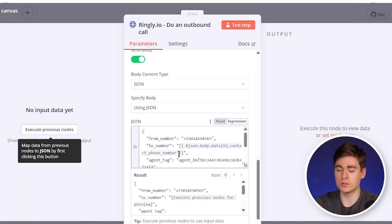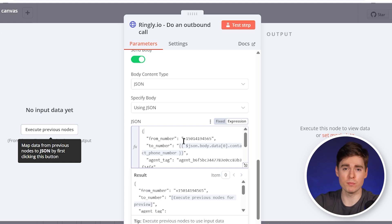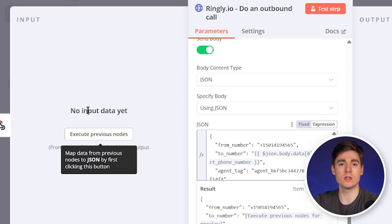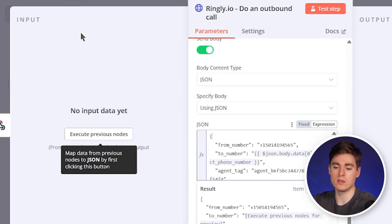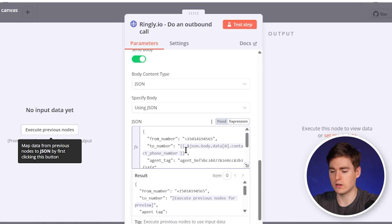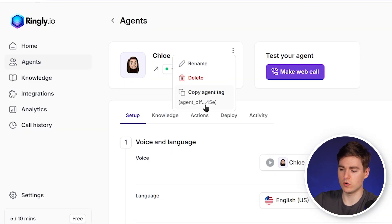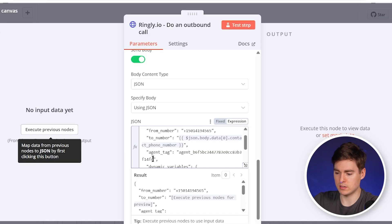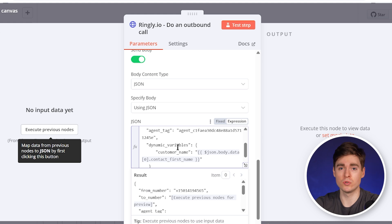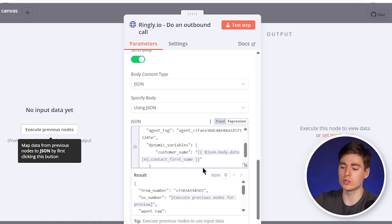The second part is the 'to' number — these are the people we want to call, their mobile phone numbers, which we get from the Google Sheet. Once you've run it once, you'll see the input and can drag it in. For the agent tag, go back to Ringly, click on Chloe, then the three dots, copy the agent tag, and paste it where it says agent tag. Finally, we add a dynamic variable to personalize the call using the first name — we use the customer name variable and pull it directly from the Google Sheet.